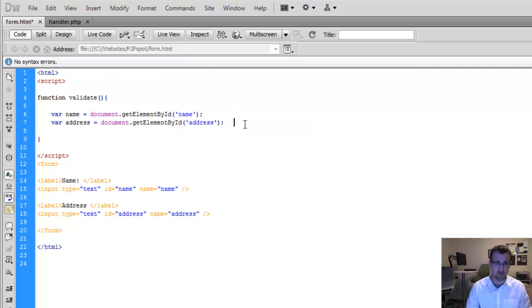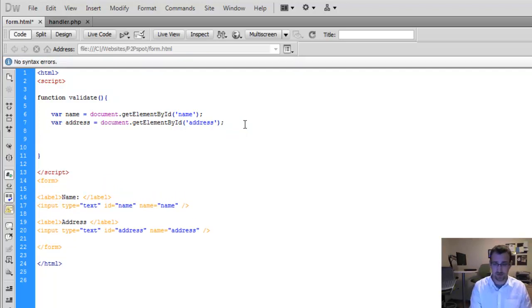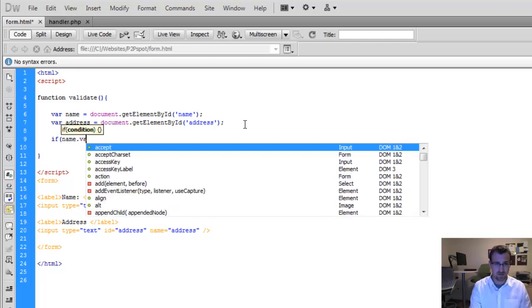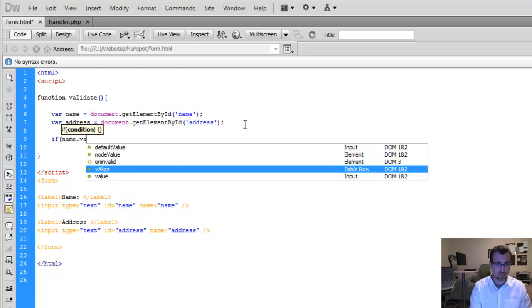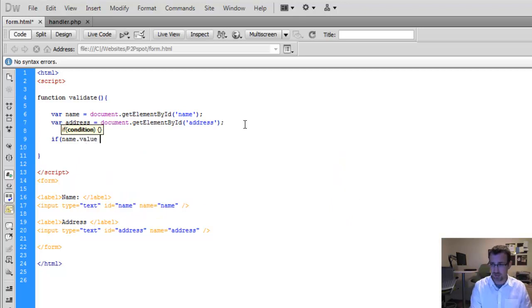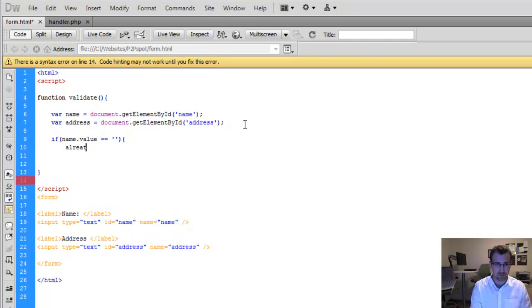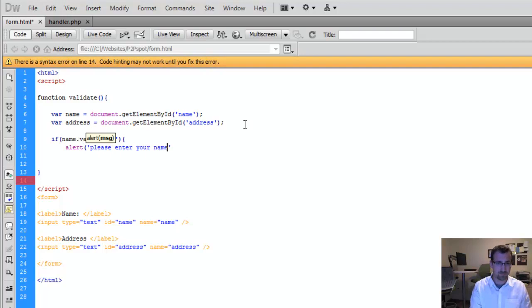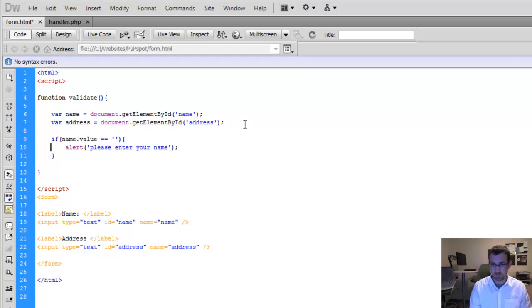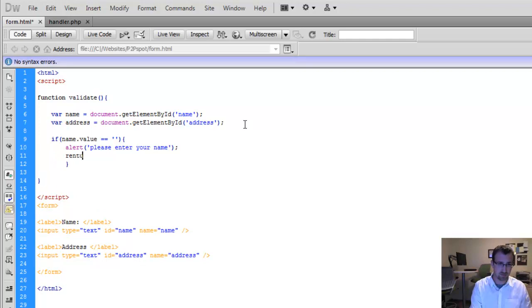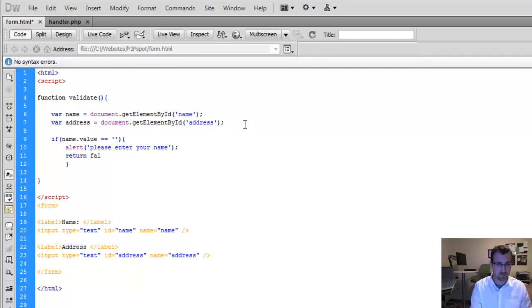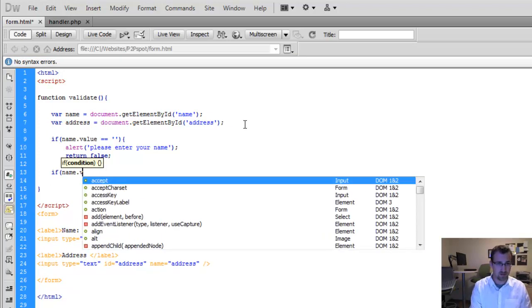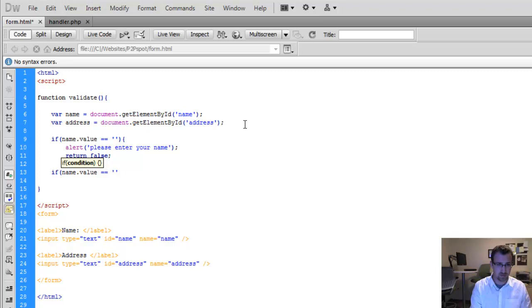And now we actually want to create our validation. So we're going to create an if statement saying if name.value, getting the value of that user's input, equals blank. We're going to send an alert. So using the JavaScript alert function, please enter your name. Create another if statement. But before we do that, we're going to actually return false because we don't want it to continue to the next page. So return false. Do the same for the address. So if address.value equals blank.